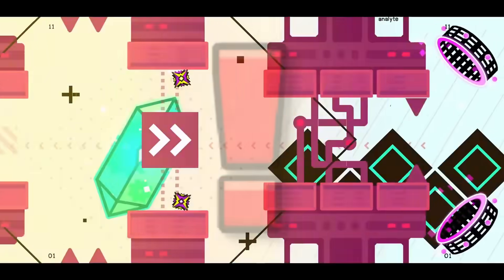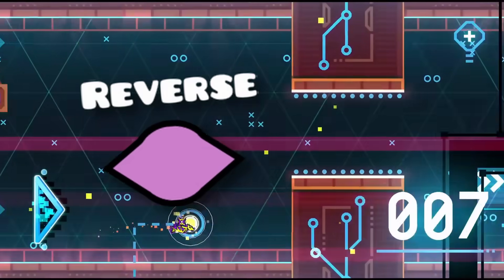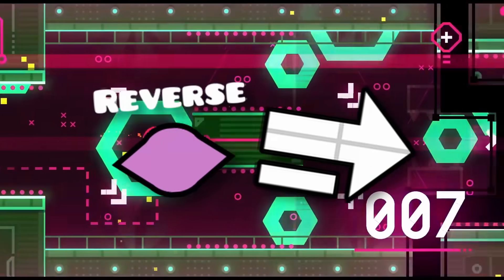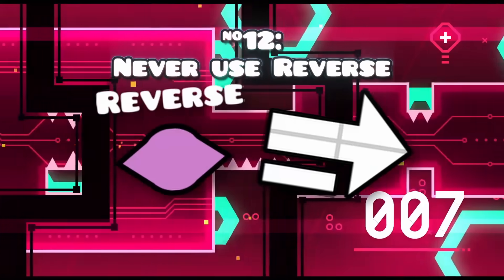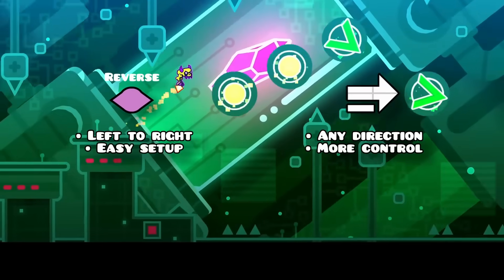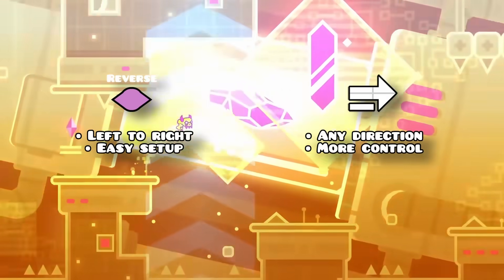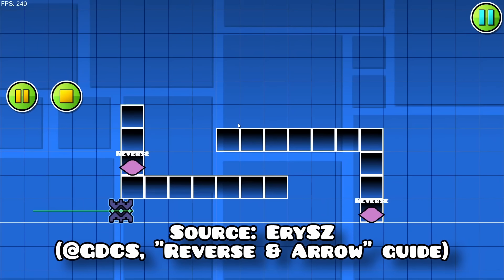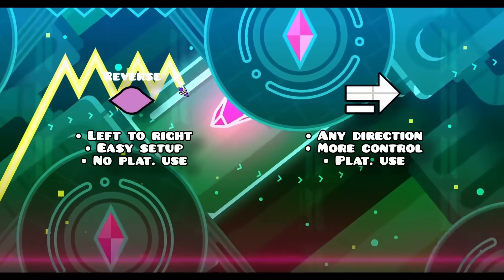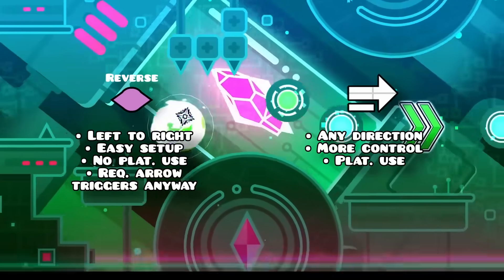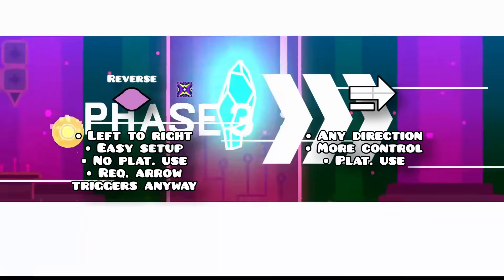Update 2.2 introduced both the reverse trigger to change a player's direction and the arrow trigger to do the same thing. But please, just don't use the reverse trigger — it's far more limited than the arrow trigger, and even though you don't need to learn trigger channels to use it, it has many setup quirks because of that. Rotate triggers also don't work in platformer mode and don't adjust the game's music, so you'll need to use arrow triggers to fix that anyway.